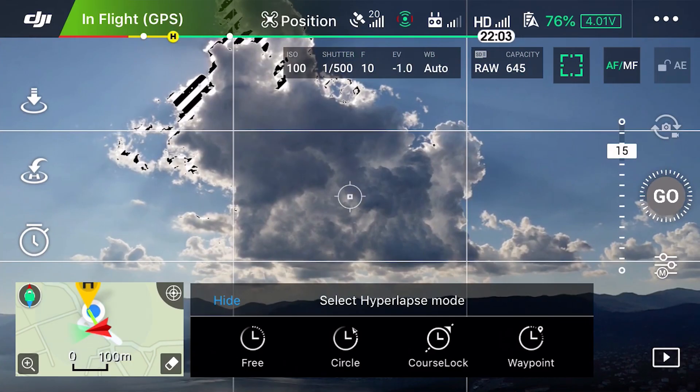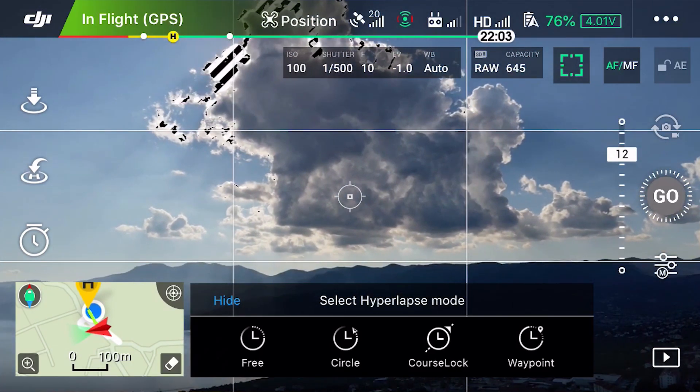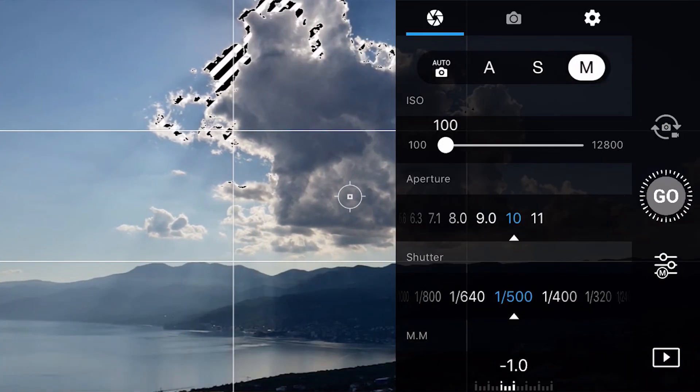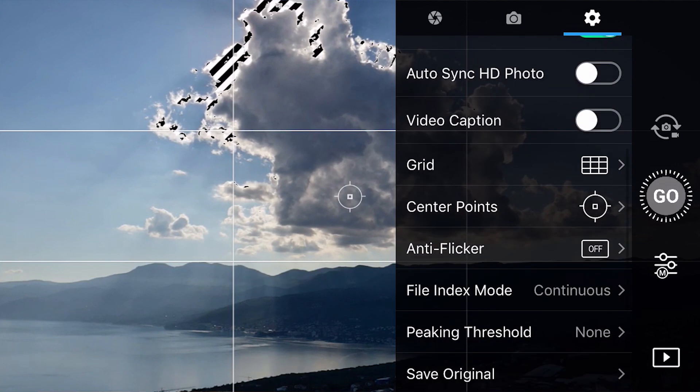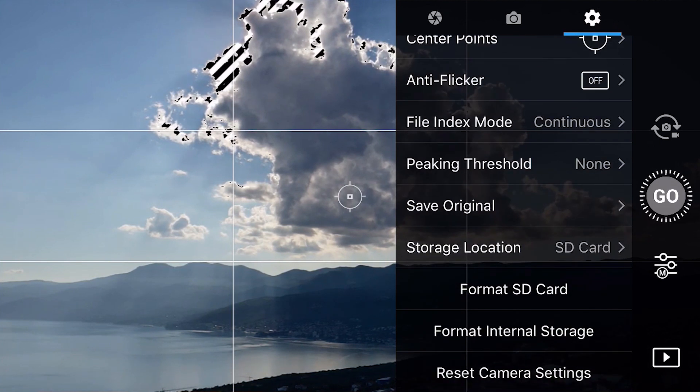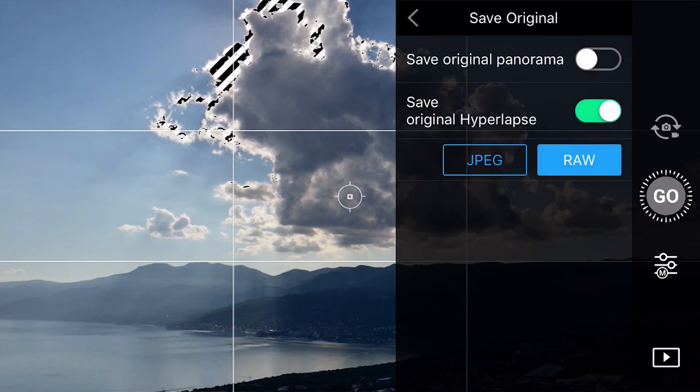Since we want to edit the frames later, we need to save the original files. We'll go in the settings and tap on save original. And then under hyperlapse, we'll tap on save original hyperlapse and save it in a raw file. This will save the original files this 1 inch beast of a sensor can capture and we'll be able to edit our hyperlapse to its full potential.